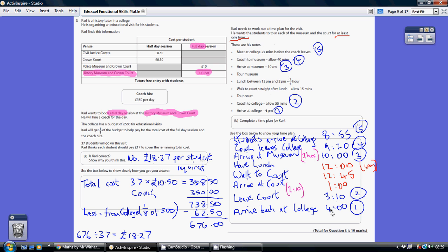The next thing we know is we've got to arrive at the museum at 10am — that's fact number three. Therefore, what time does the coach need to leave school? That's 40 minutes before 10am, which is 9.20. So that's when the coach leaves the college — that's our fourth fact. We need to meet at the college 25 minutes before the coach leaves, so 25 minutes before 9.20 is 8.55. Those five facts in blue are fixed, with no flexibility whatsoever.